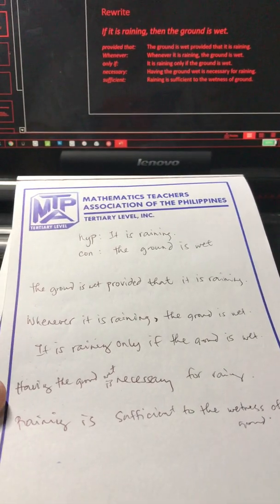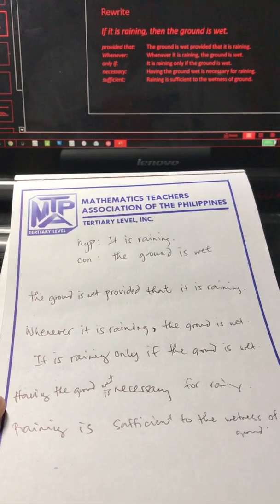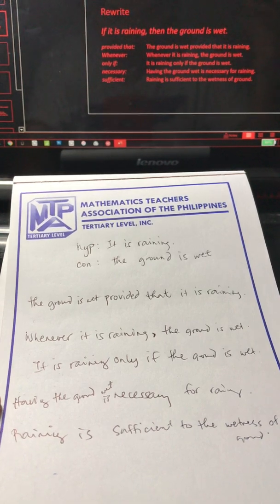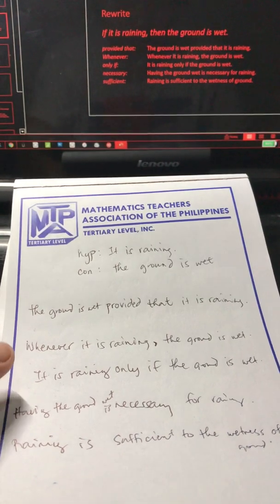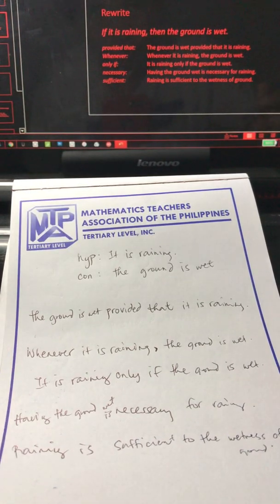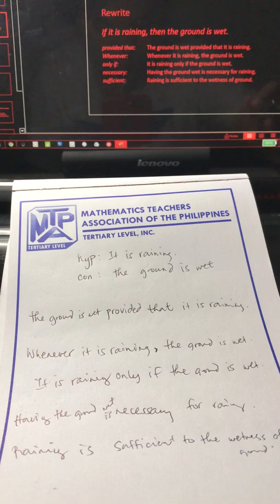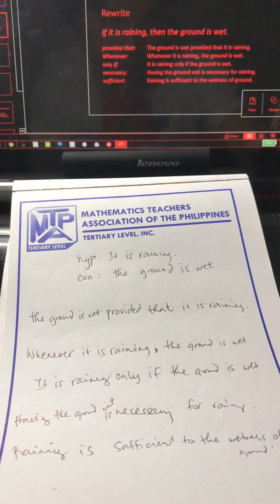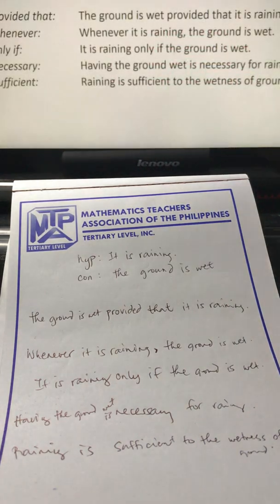Let's do some recap and review how we arrived at those placements of hypothesis and conclusion.